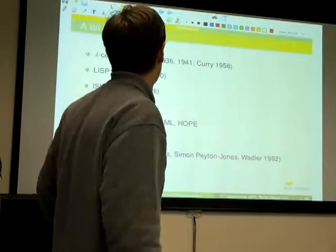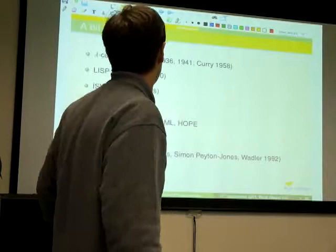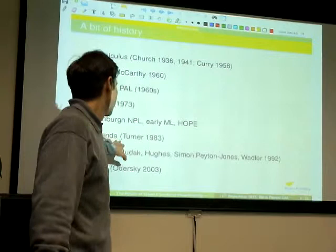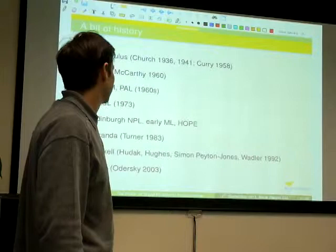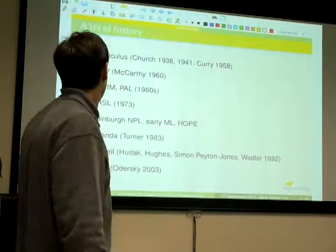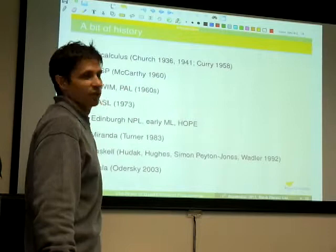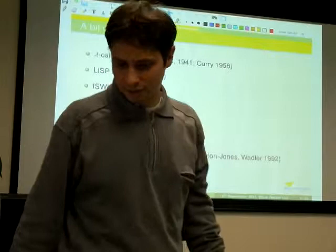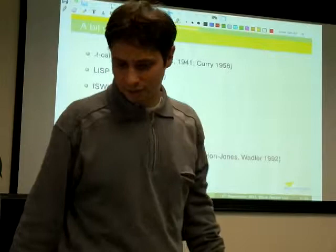I copied this from a paper by the author of Miranda. These are some of the most important milestones in the history of functional programming — just to remind ourselves that this actually stretches far back. It's not something that came recently. Although recently it's been more visible in the industrial world, it actually stretches back to before the era of computers.